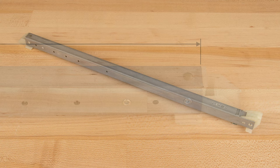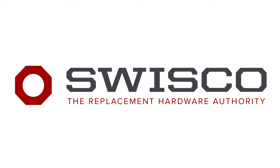Once you've gathered the necessary measurements and photos, send your inquiry to our experts through the part identifier at SWISCO.com.